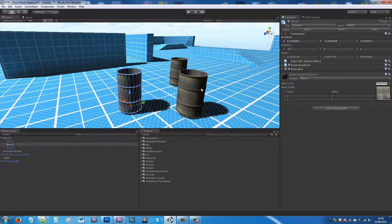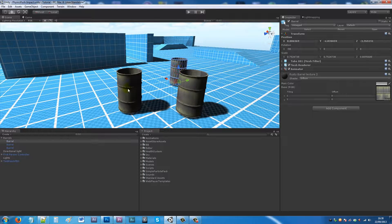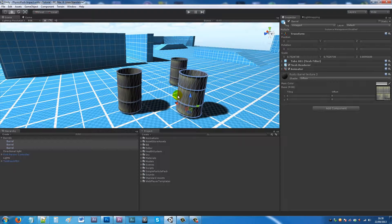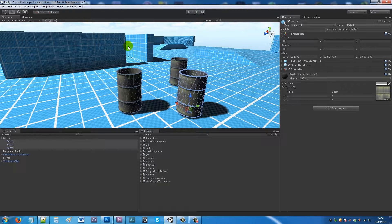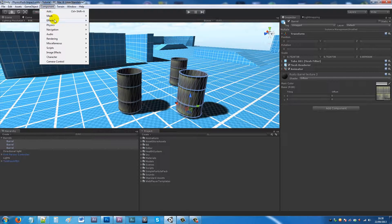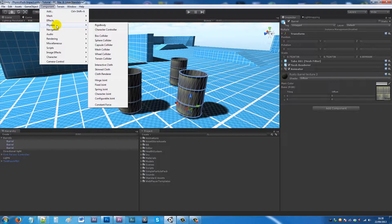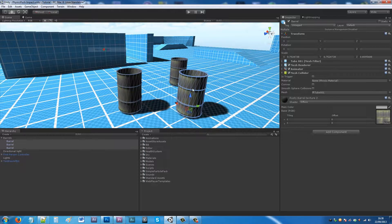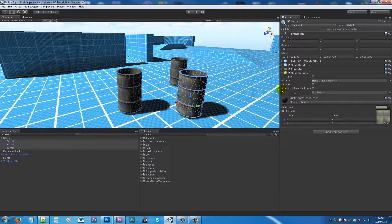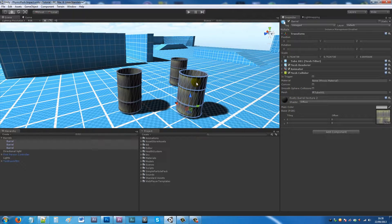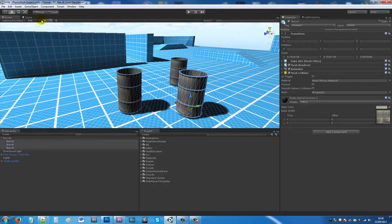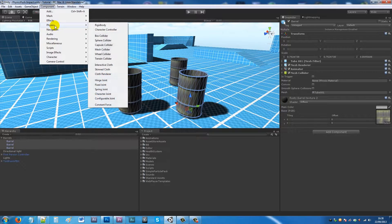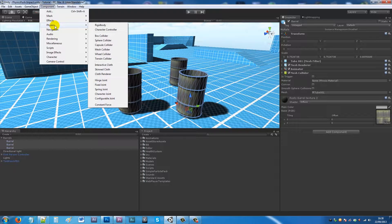I've got three barrels in the scene. I'm going to select each one of these barrels because they're exactly the same, and then what I'm going to do is go to Component > Physics and then add Mesh Collider to each of them.